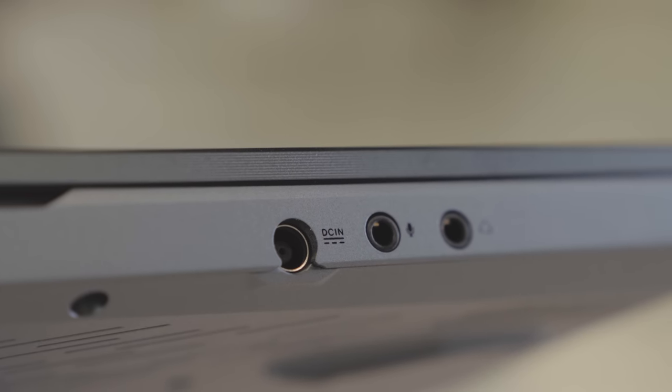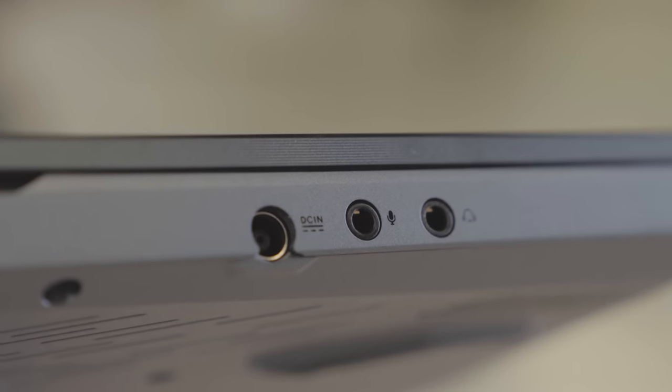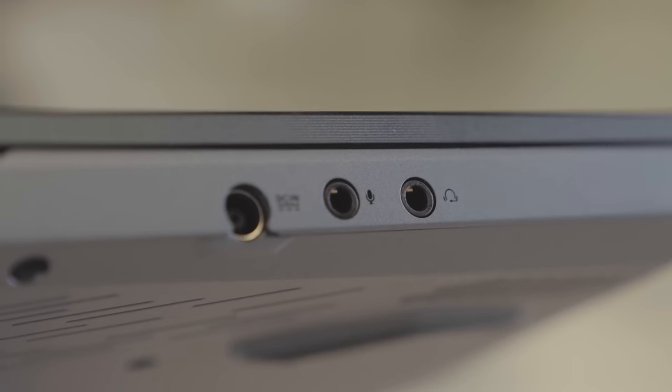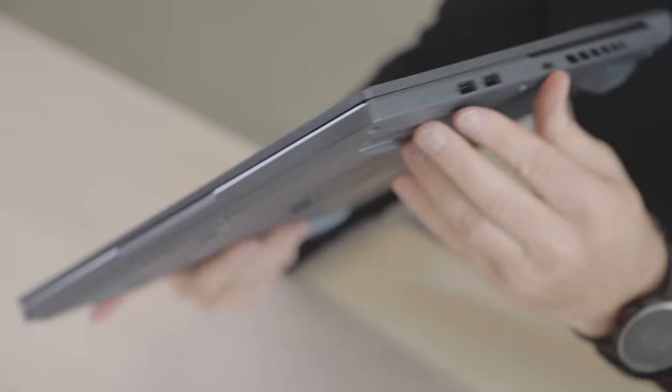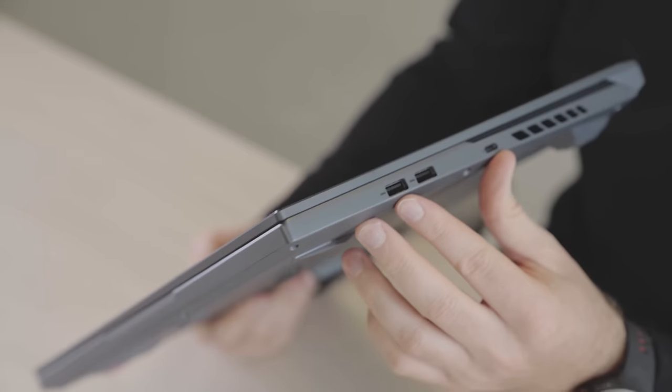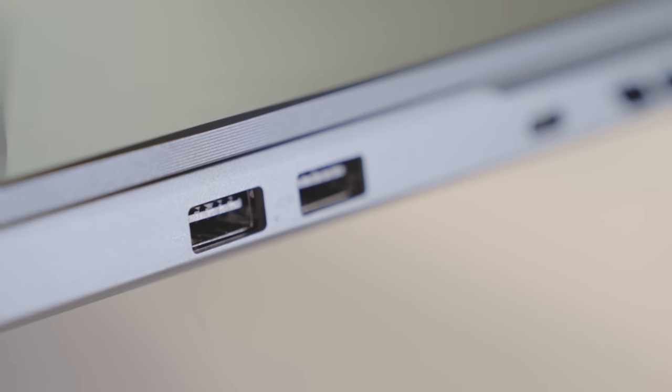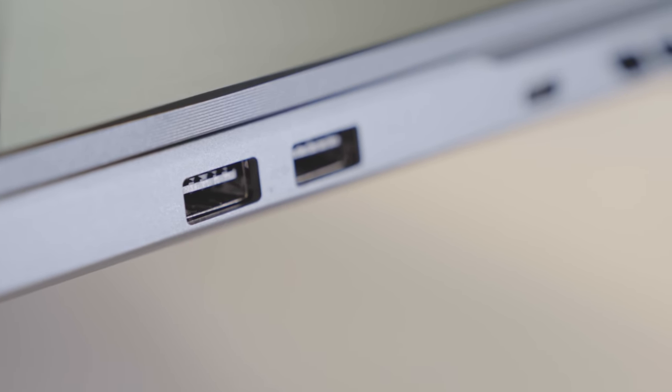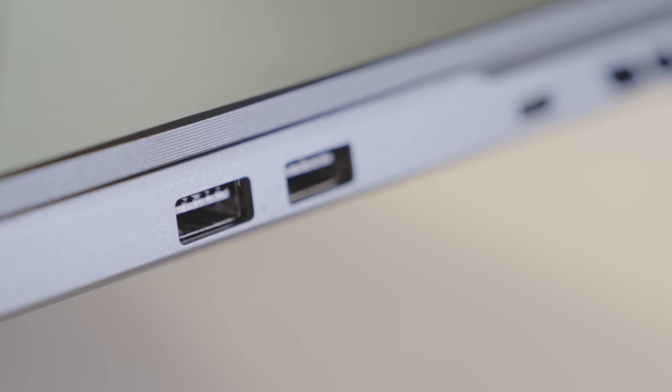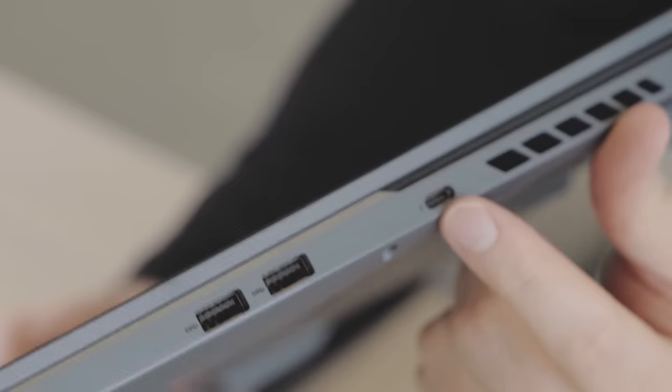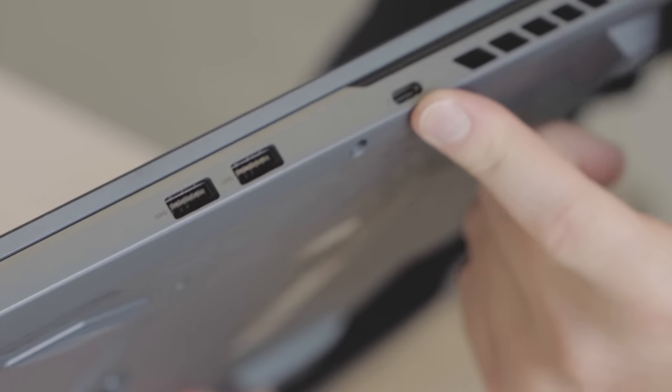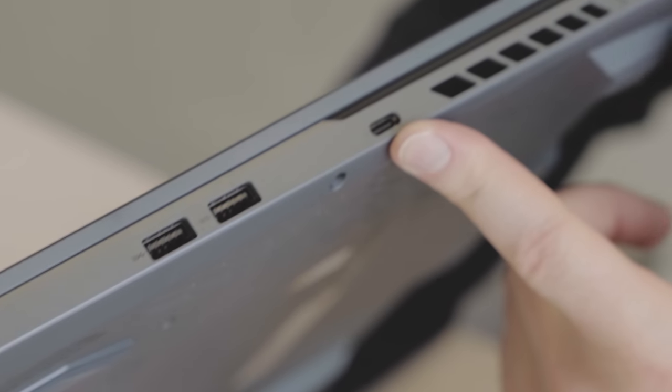There's also an audio output. On the other side we have two USB-A ports and then of course there's also that Thunderbolt port which is also capable of USB Type-C if you're not using a Thunderbolt peripheral.